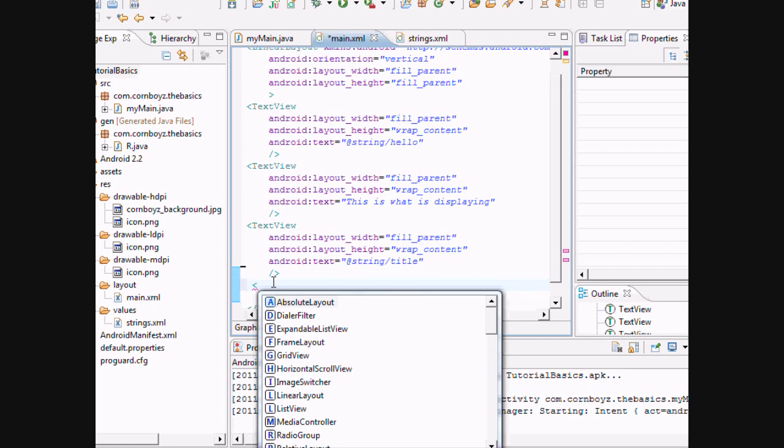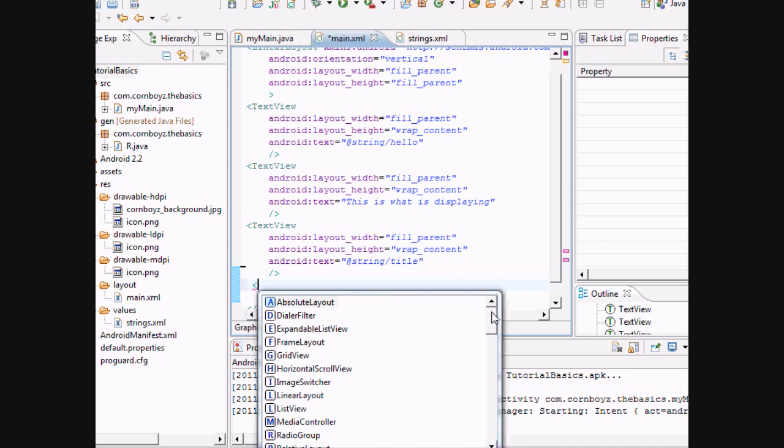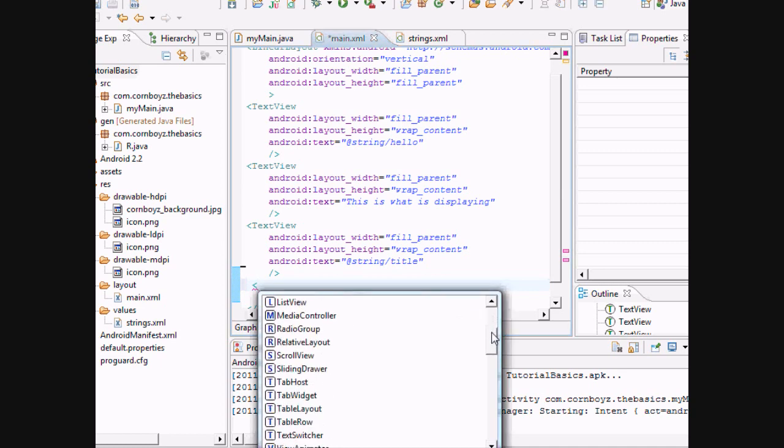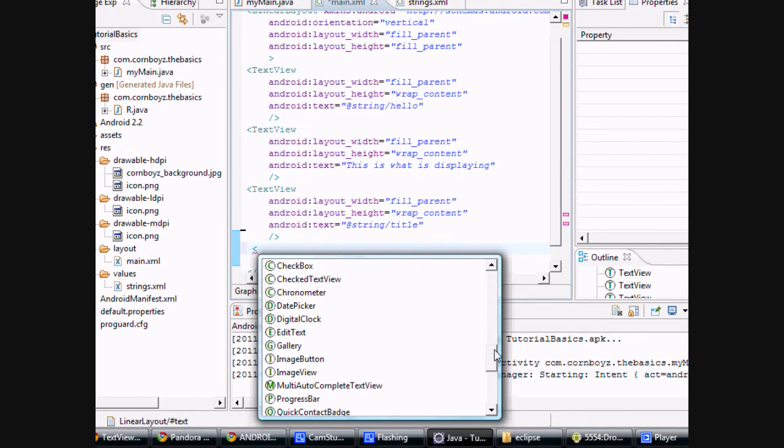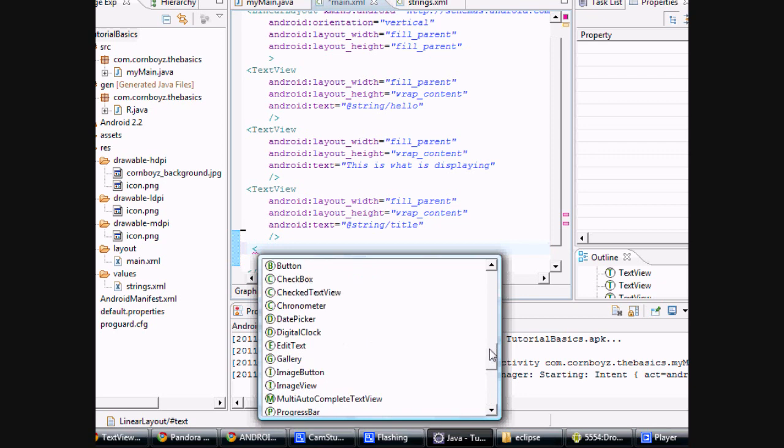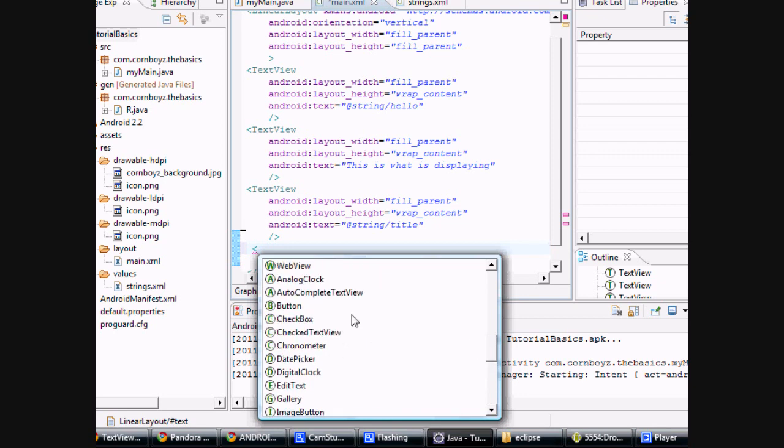To add a button, you just type button. But let's say we didn't know that. These are some of the things that you can add in XML. So we just want a regular button. We're going to put a button in. And we're already getting a squiggly line. So basically that means there's an error and it won't run properly.